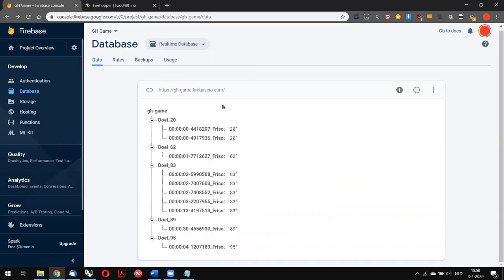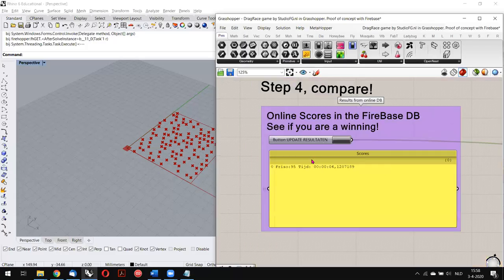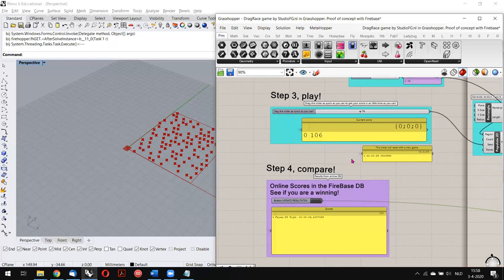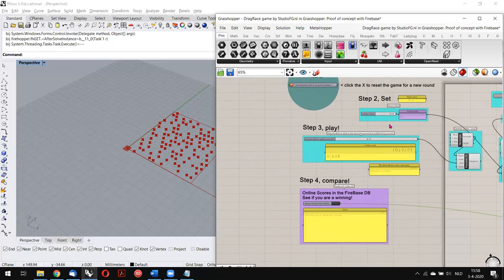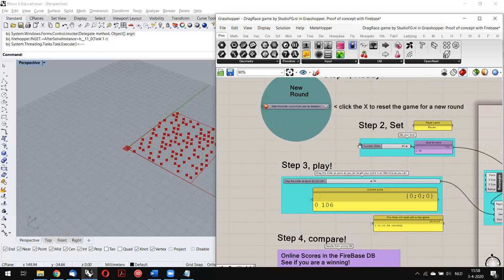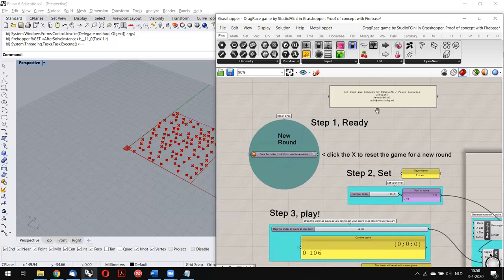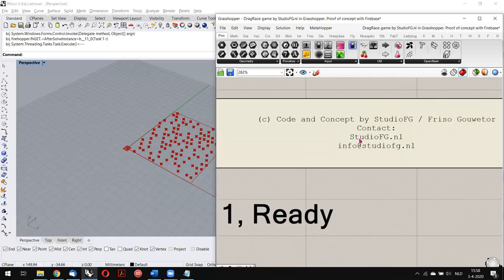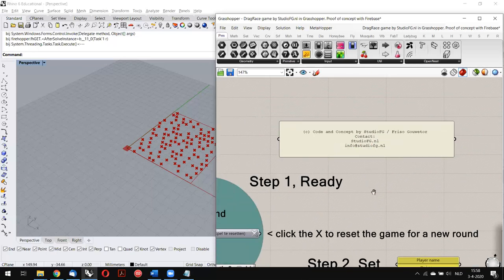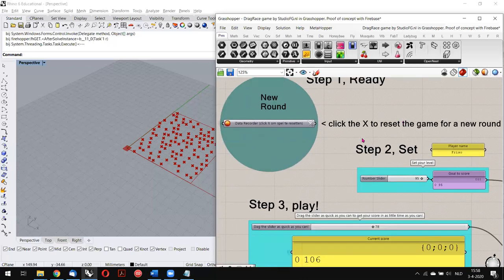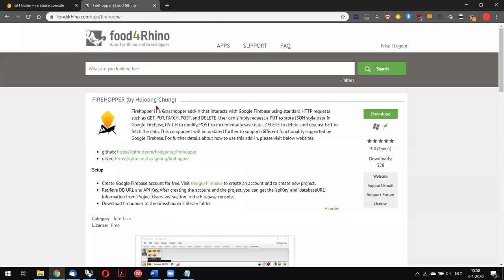Of course this is just a silly small game, but the idea of being able to exchange data in real time is very nice and opens up a lot of possibilities. You can find more about it at my website, studio-of-g.nl, or just contact me. Credits to Ho Young Choong for developing this nice connection with the Firebase database — find the plugin on Food for Rhino.